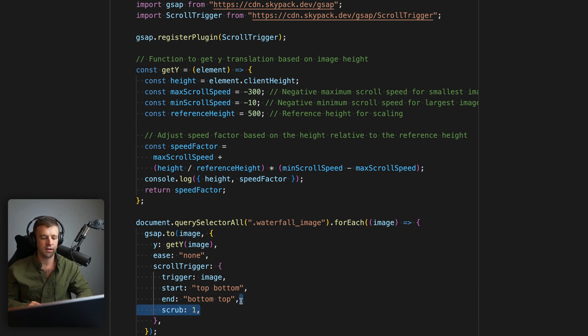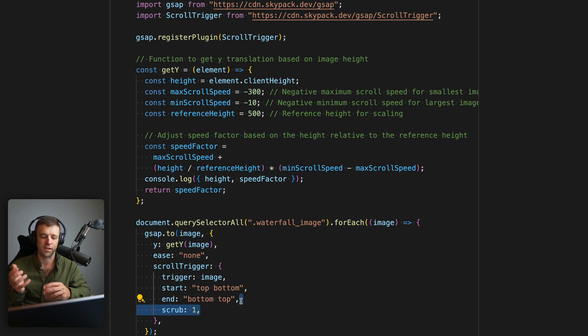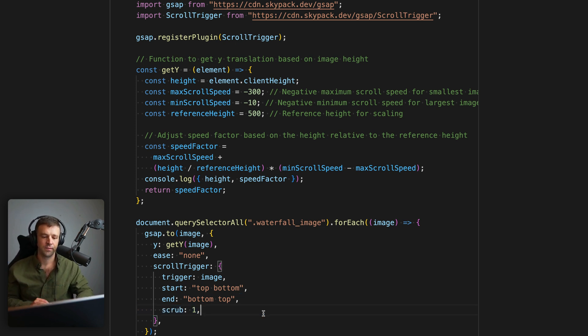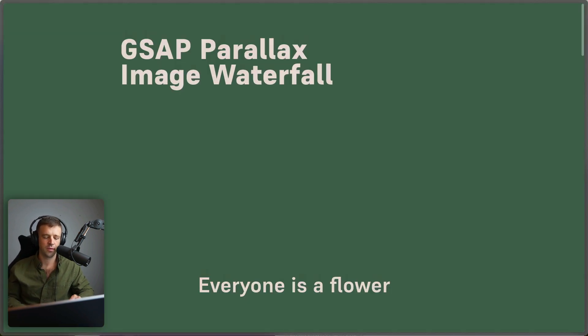And then finally, we're going to set scrub to one. And that takes it like one second for the image to catch up to where it's calculated, it needs to be. So it gives us a nice little easing factor there. Now, that's all the code that we need to write. So let's save and run this thing and see what we get.